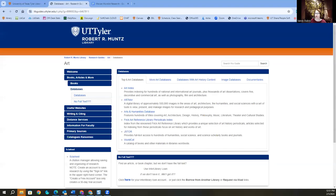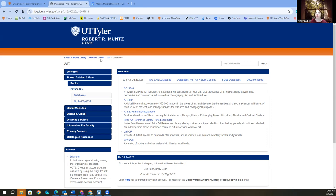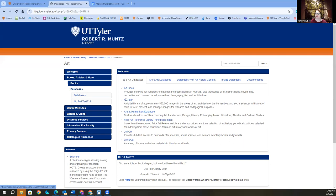Okay. I'm going to share my screen. So we've got our screen shared here, and we are again in the Art Research Guide. Remember, Library Homepage, Research Guides by Subject, Art, and that'll get you here, Databases.